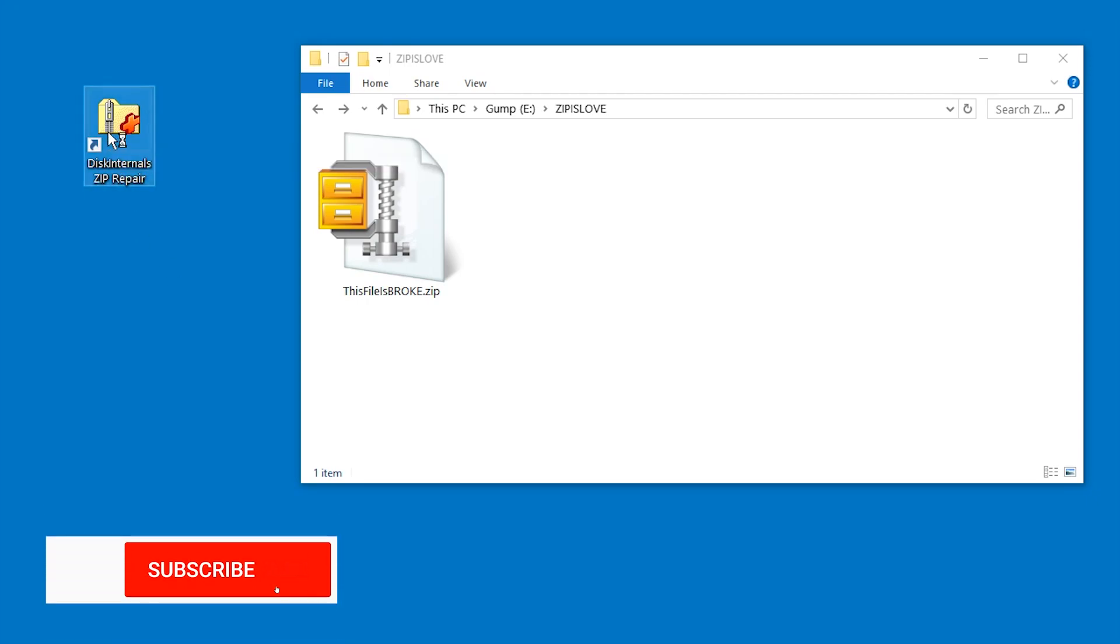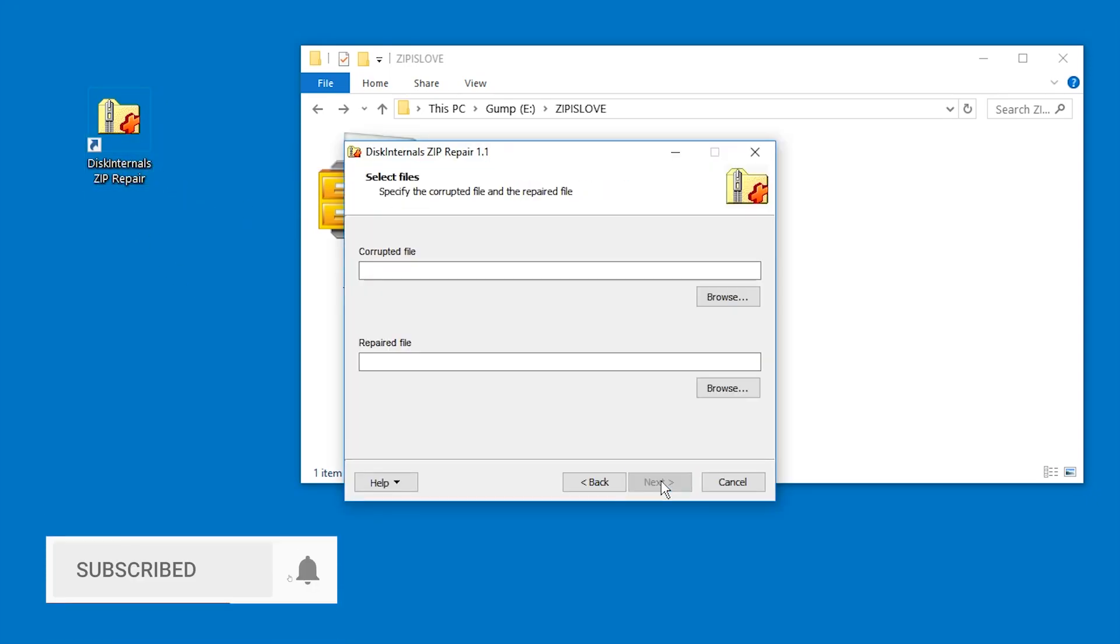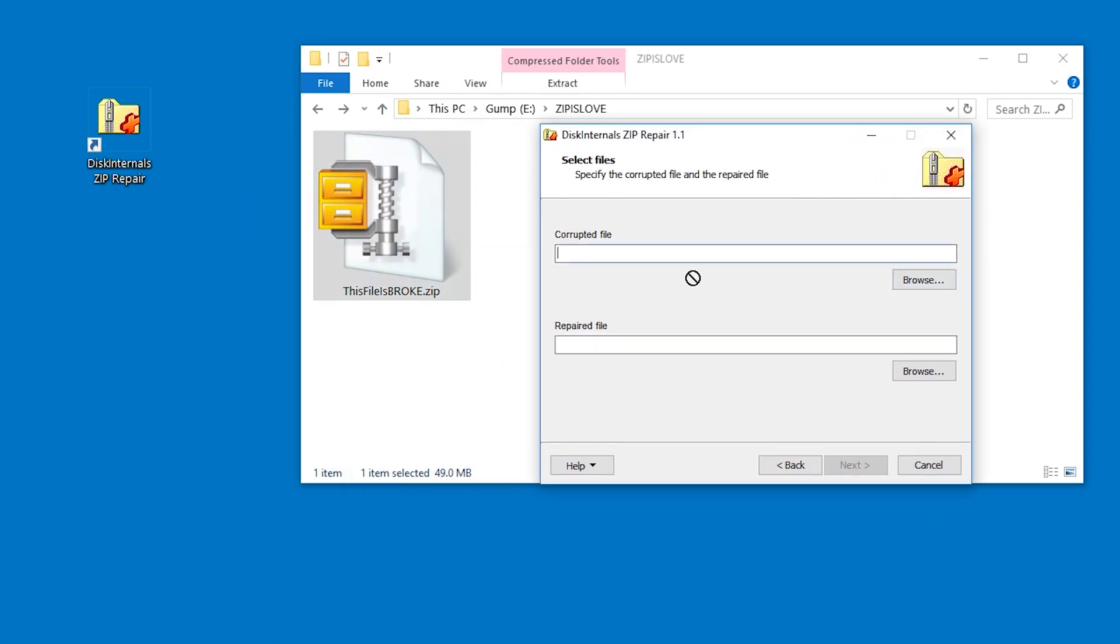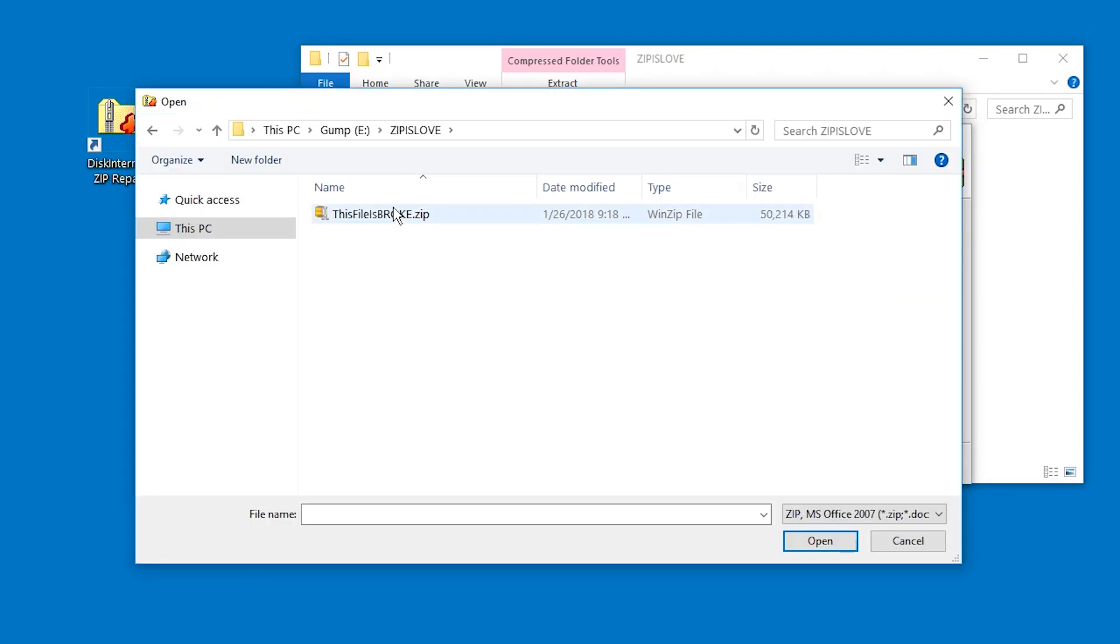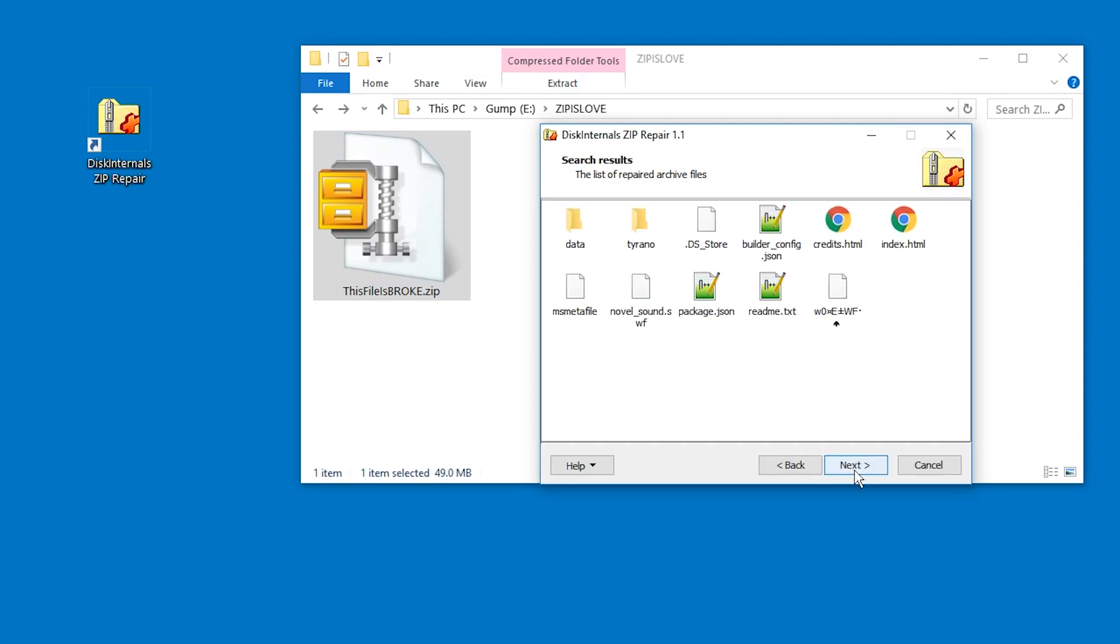Now we're gonna try DiskInternals Zip Repair. DiskInternals is pretty good, but I don't know if it's gonna work. So let's try it out. We're gonna select the file. Can we drag and drop? No, we cannot drag and drop. Okay, so we're picking the file and it immediately suggests this solution file name. Let's just continue.